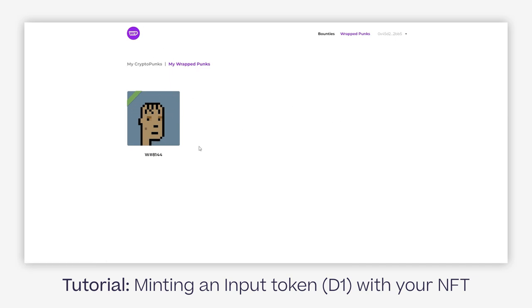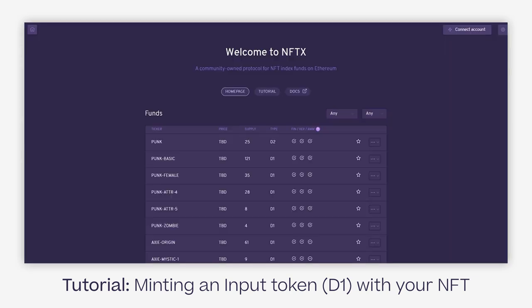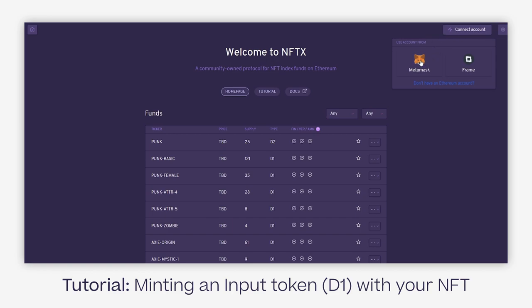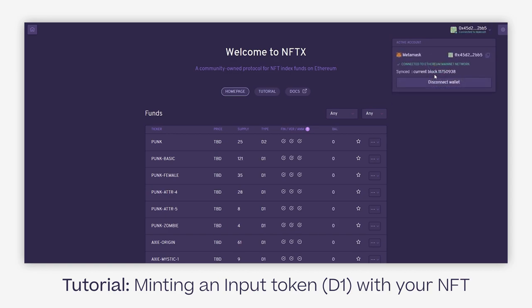We'll go back to the NFTX website for the second step, which is first off connecting your account. You can do it by clicking on the right top corner. Right now we support Metamask and Frame, and we'll obviously support more wallets in the future. I'll be using Metamask for this tutorial.